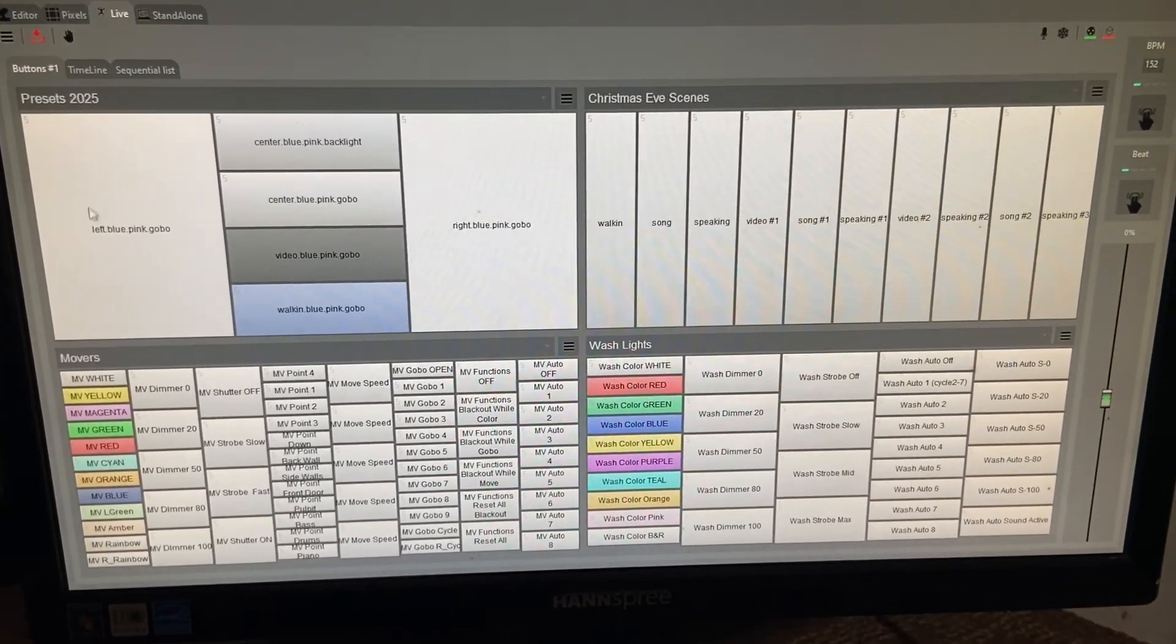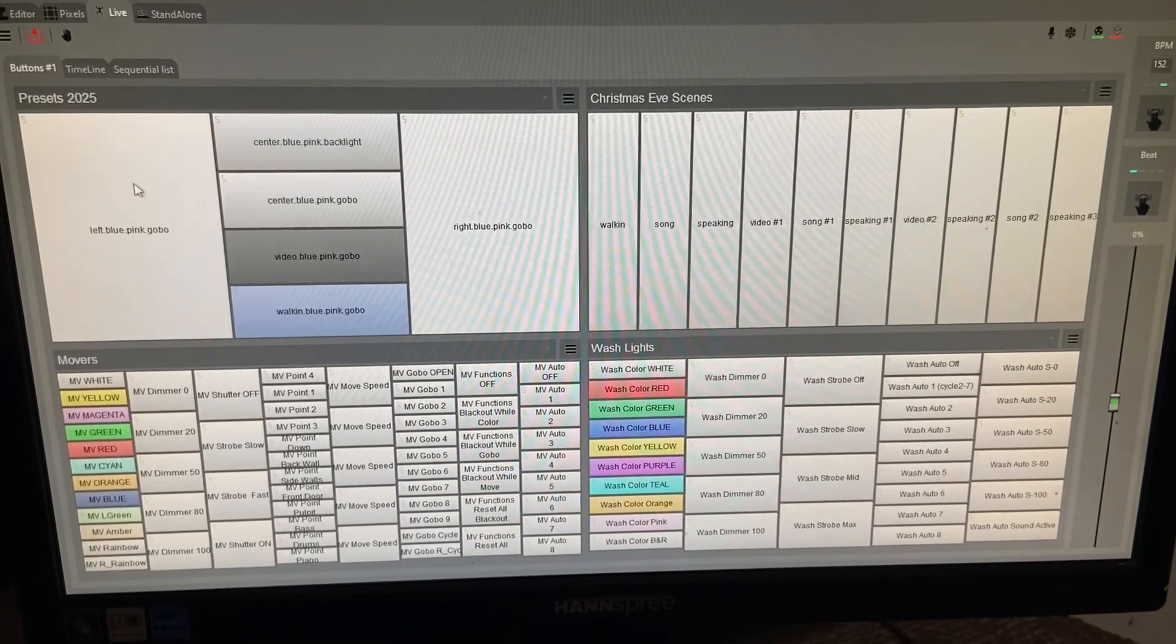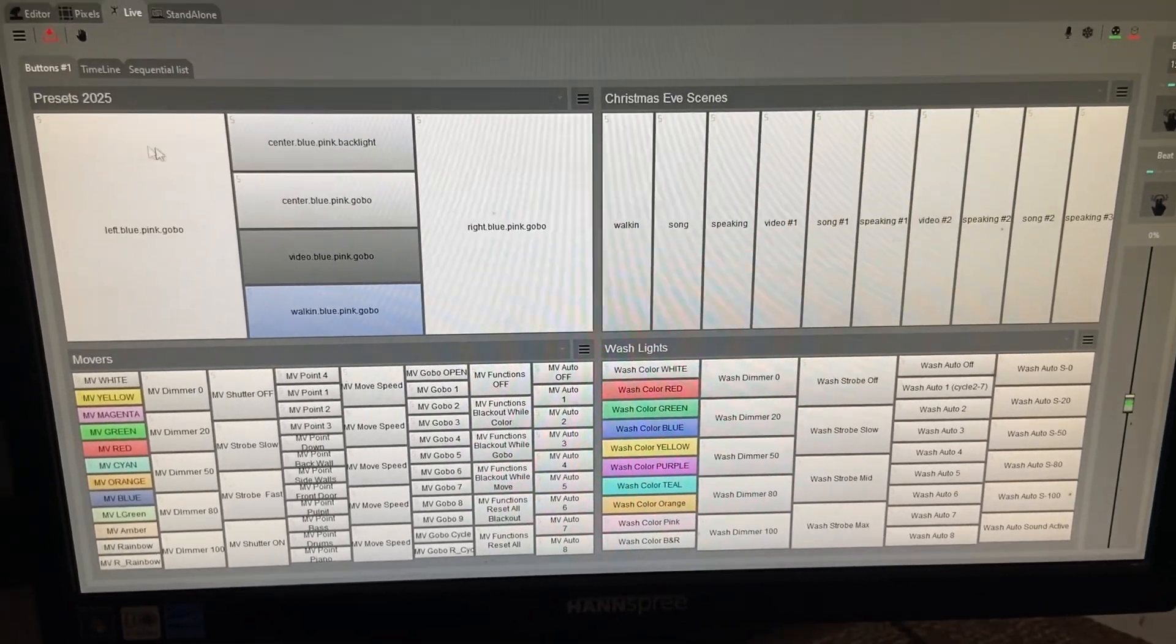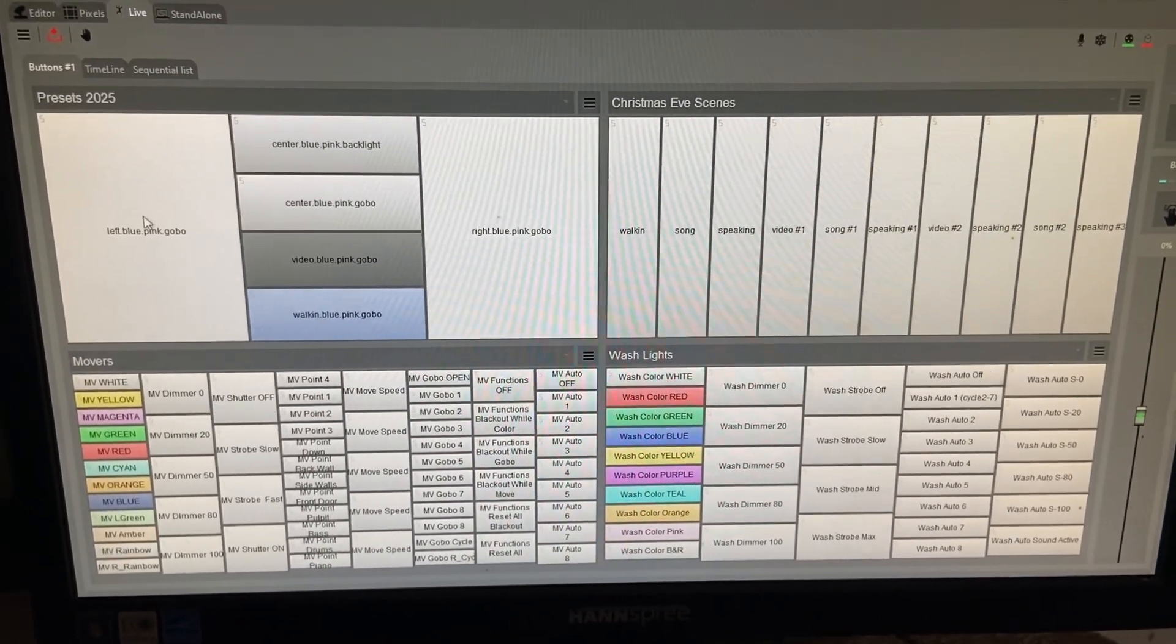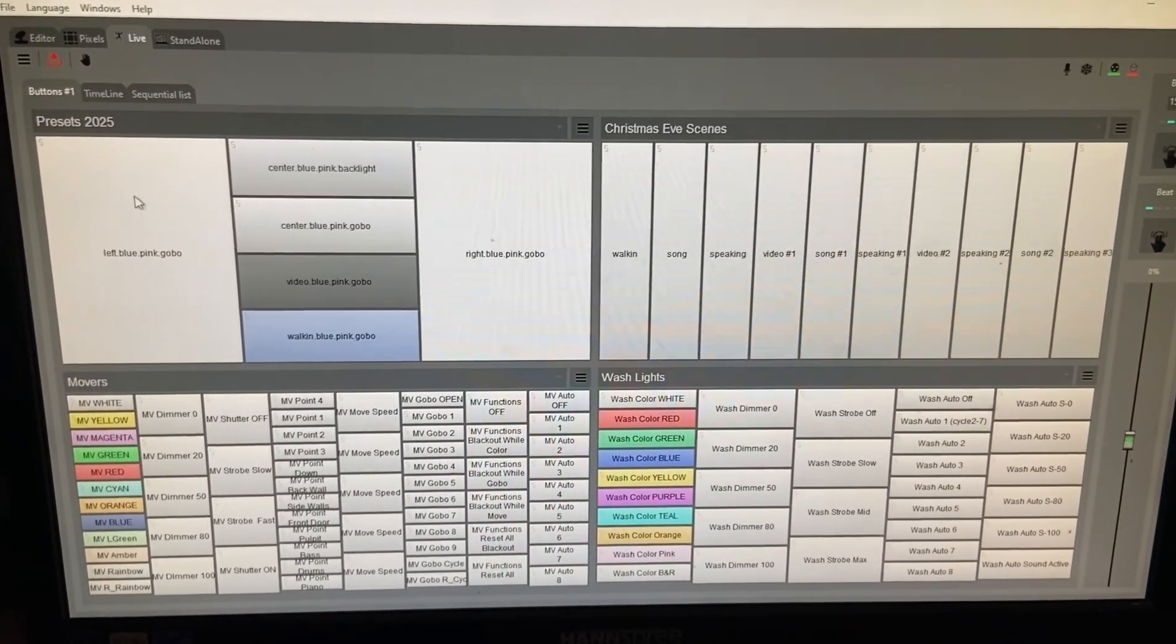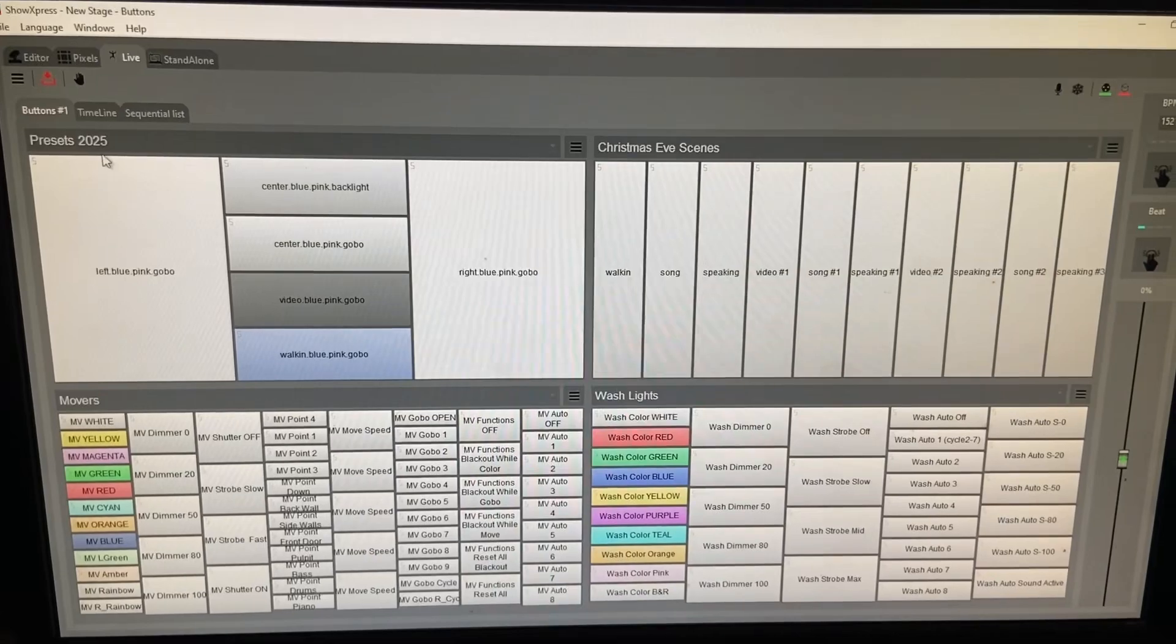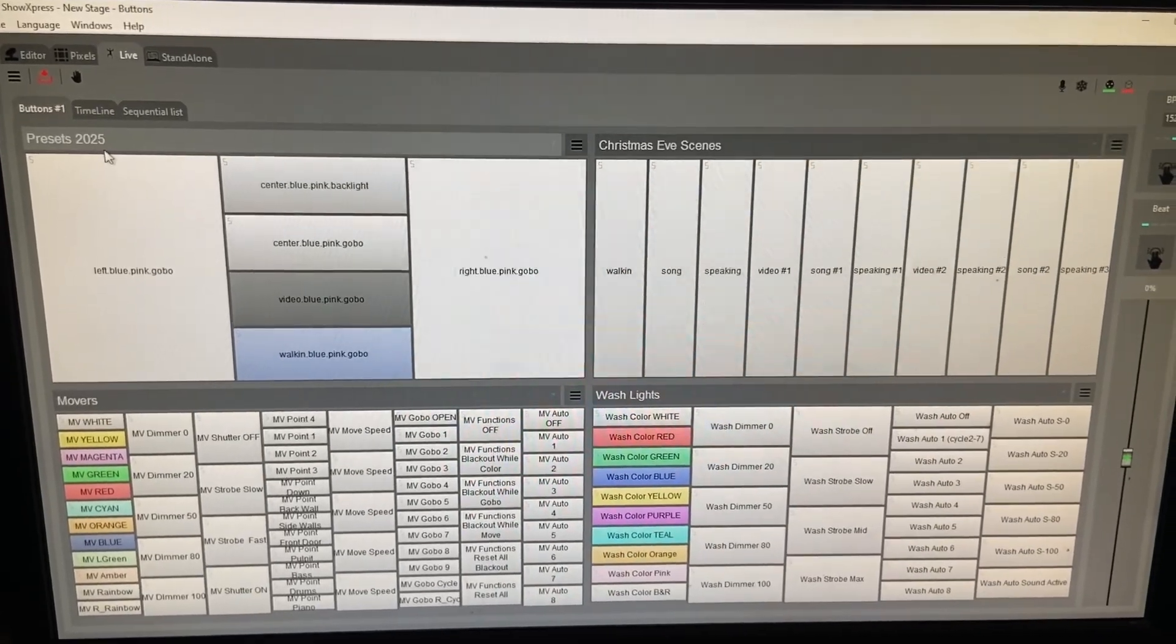But this is what we want to create. I want to show you how to create a scene and then make a button for it on this page right here.